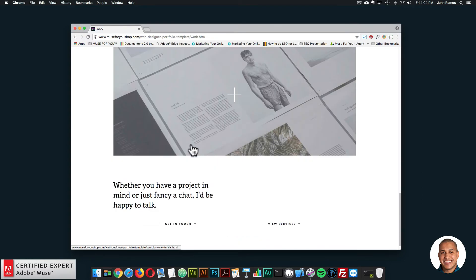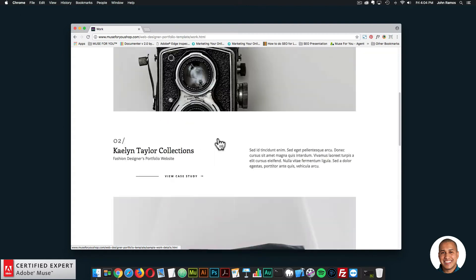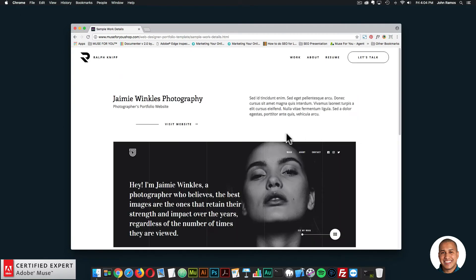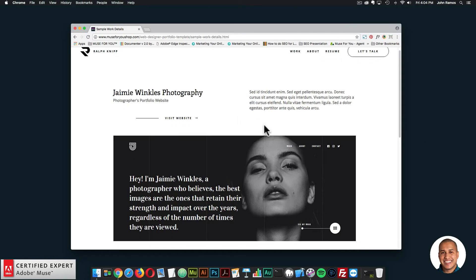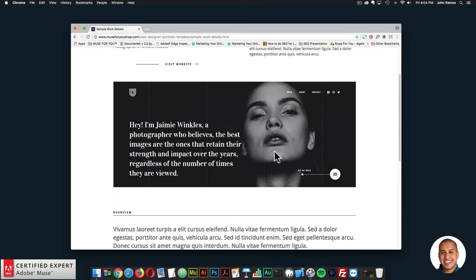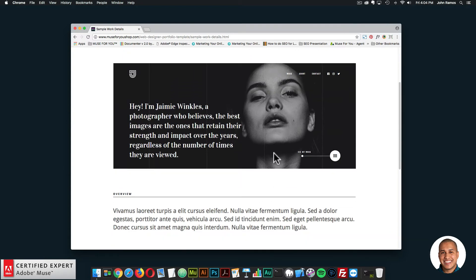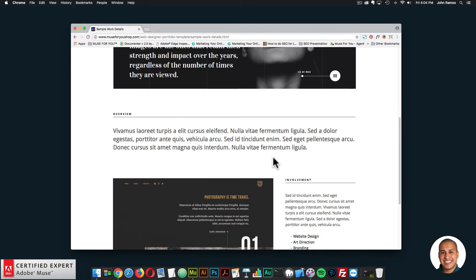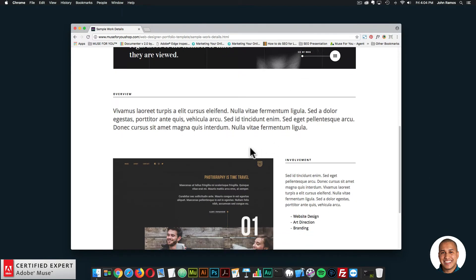Here we have a few different samples, and if I click on any of these images, it brings us to a work details page. This is where you can really showcase the project and go into more detail about what the project entailed, along with different images of the project.